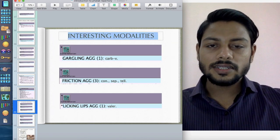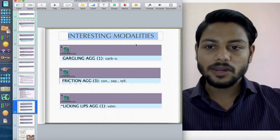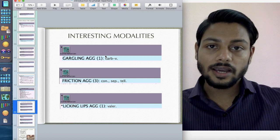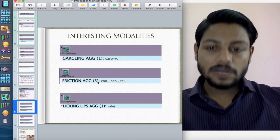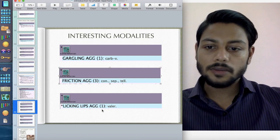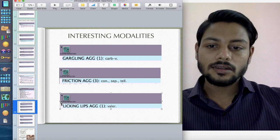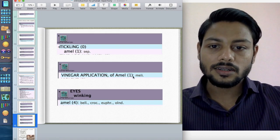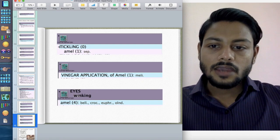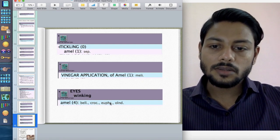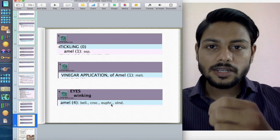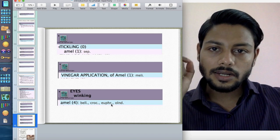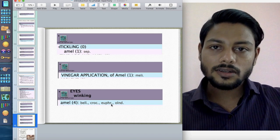Fatak Repertory is a mixed bag of interesting modalities. 'Gargling aggravation' — Carbo veg: the vertigo of Carbo veg is especially aggravated during gargling. 'Friction aggravation' — the very important remedy: Tellurium. 'Licking lips aggravation' — Valeriana. 'Tickling amelioration' — Sepia. 'Vinegar application amelioration' — Millefolium. 'Eye winking amelioration' — the important remedy is Euphrasia. Euphrasia also has the tendency to wipe the eye almost every time, with a lot of lacrimation, violent redness, and profuse discharge — which makes it a great remedy for conjunctivitis.